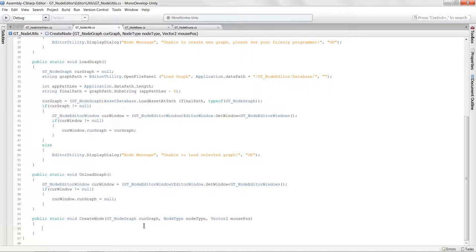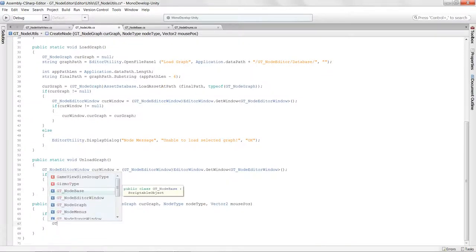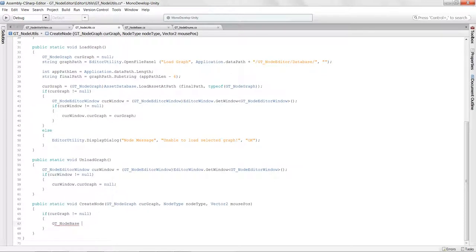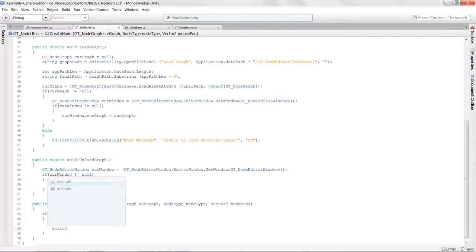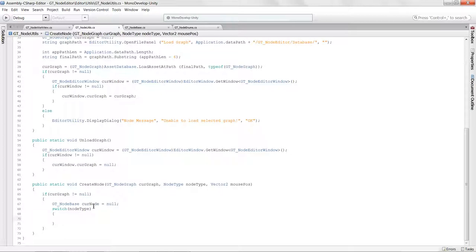We should always check to make sure that in transit the graph didn't become null, because without that curveGraph we can't store the node in our data structures. Then we declare a local variable GTNodeBase currNode, and we'll switch on the node type. I'll stub in the default case with a break so I can fill in the rest later.